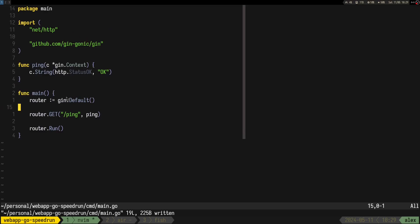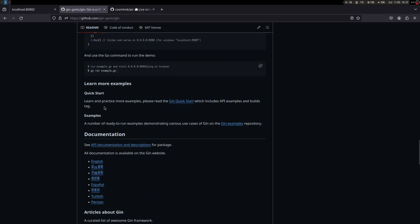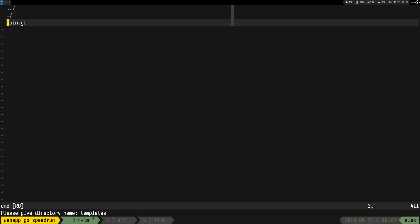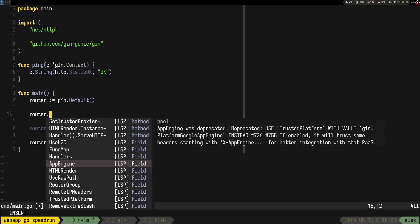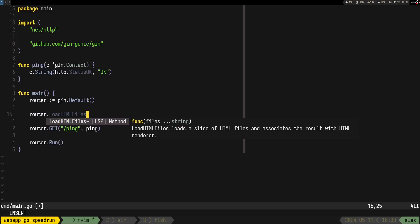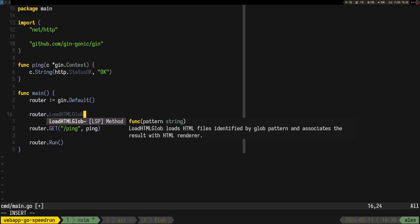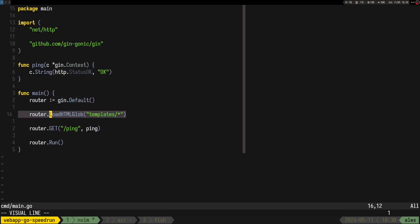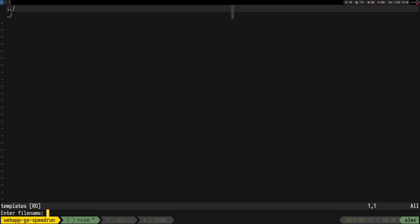The next thing is to add an HTML page using templates. We create a 'templates' folder. The function is 'LoadHTMLGlob' — using the glob version lets you specify a directory pattern, and it searches for all matching files. We spell it correctly as 'templates/*', and now we should have our templates loaded.